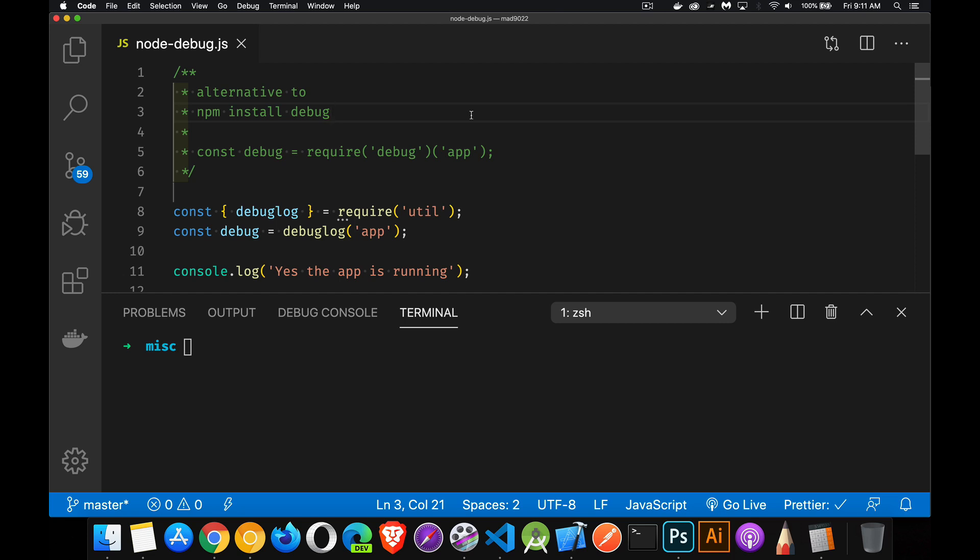Just a quick little did you know video today. Previously I've done a video talking about how you can use the debug package. If you do an npm install of debug, it means that you can run the code.